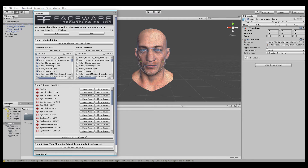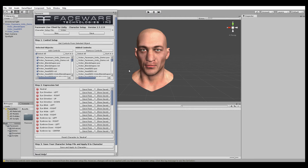We're going to go through the list and effectively teach the software what each shape looks like on our rig. The first one, and this one's pretty important, is the neutral pose, where nothing is happening on the face — eyes are open, looking forward, brows are relaxed, mouth is closed and relaxed. This is the baseline and used as a resting expression where nothing is happening. So you're going to position the controls on the rig to look like this, and when you're ready, hit Save Pose. You'll see that the red mark next to the pose name is now a green check mark, meaning we've saved our expression.